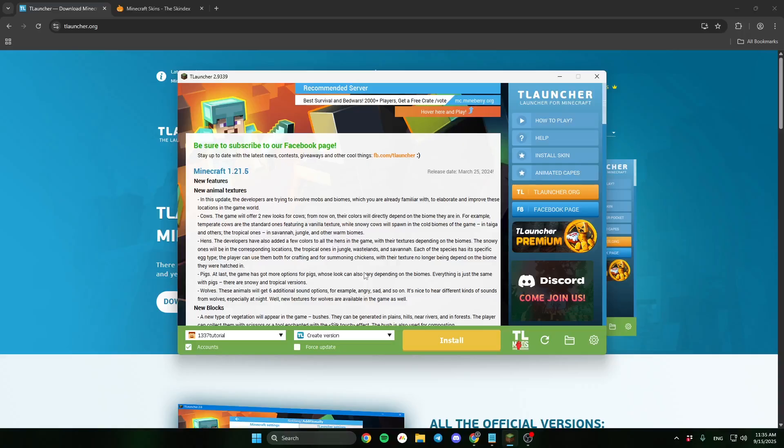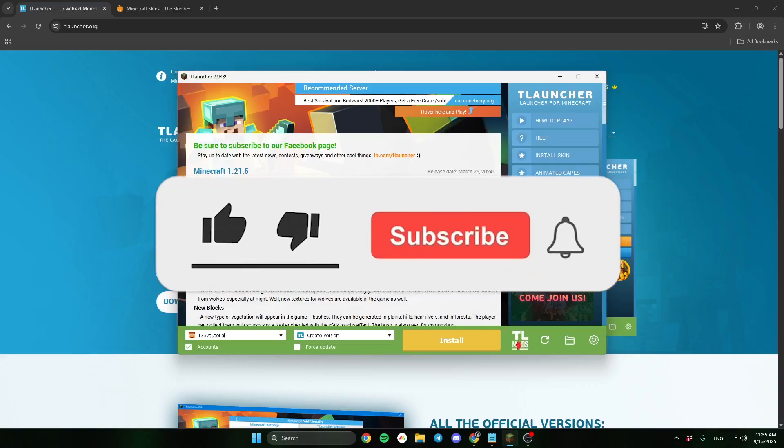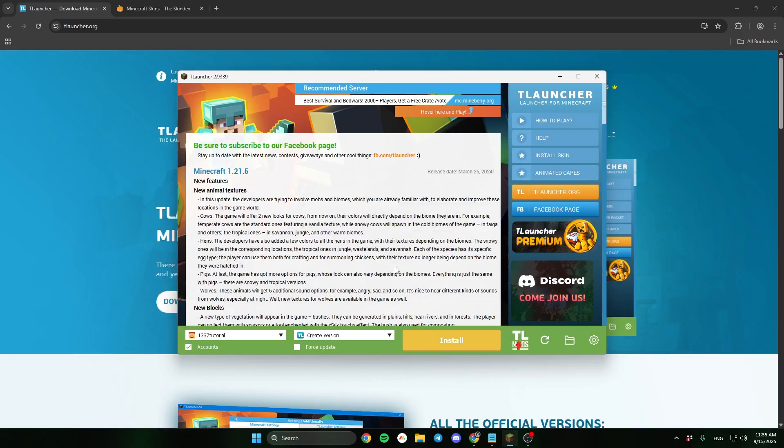In this video I'll show you how to change skin in TLauncher. Remember to leave a sub and like the video.